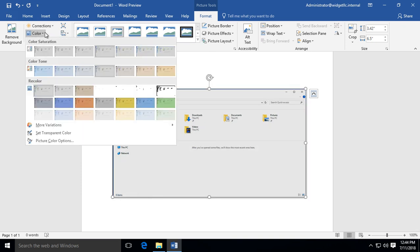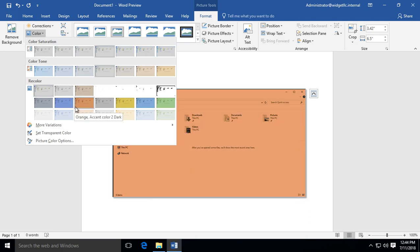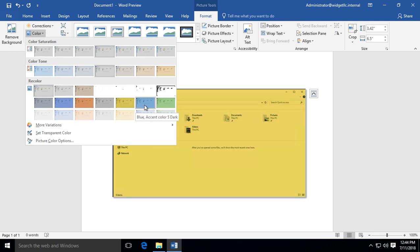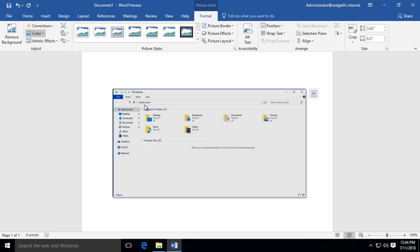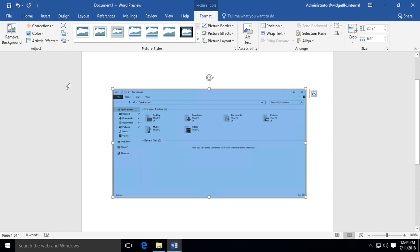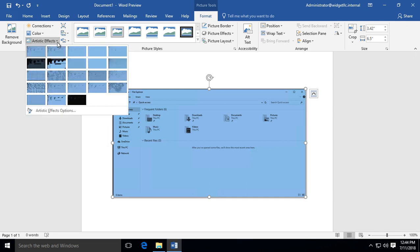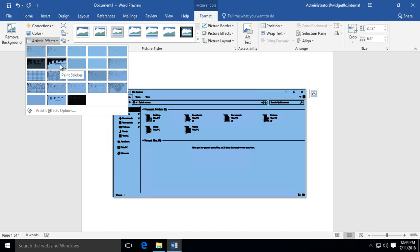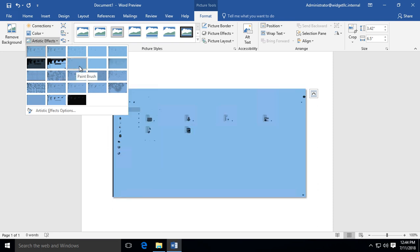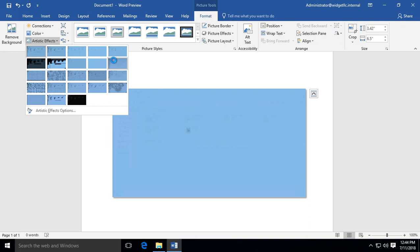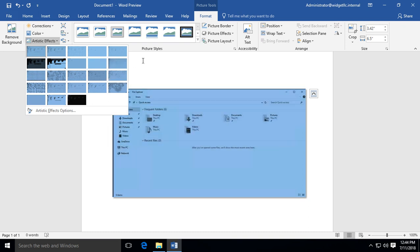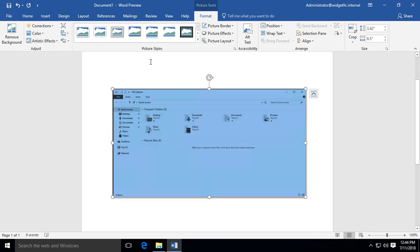You can adjust different colors if you want to, which is very cool. You can also go to Artistic Effects, and depending on your graphics card, these may take a bit longer to process than other options. We'll move away from those because they don't look very good here.